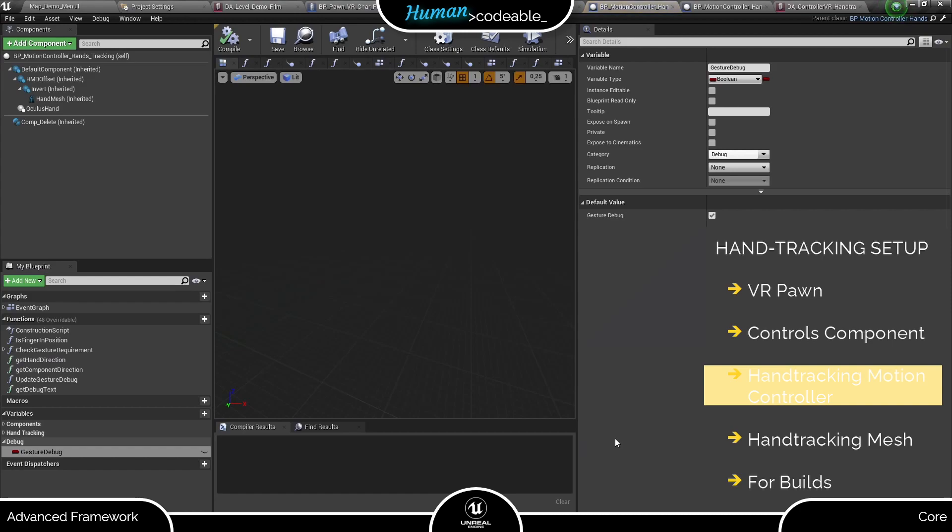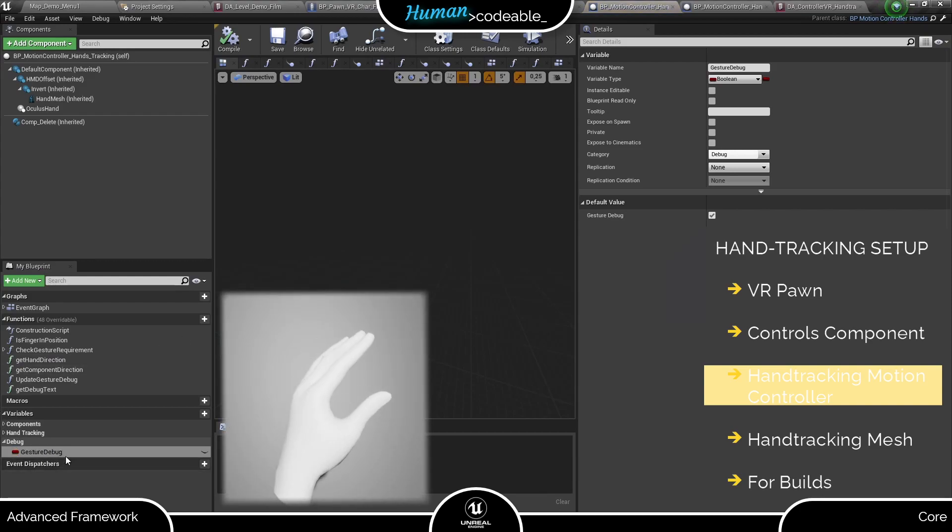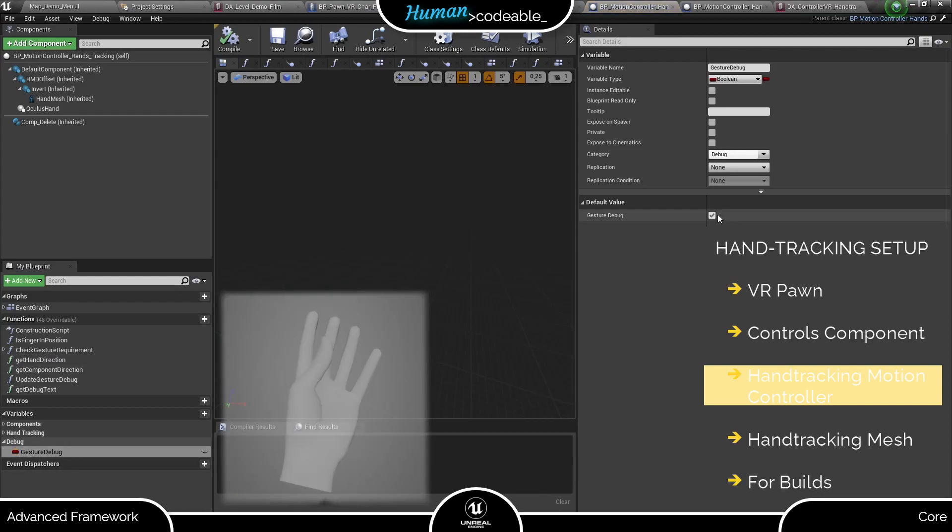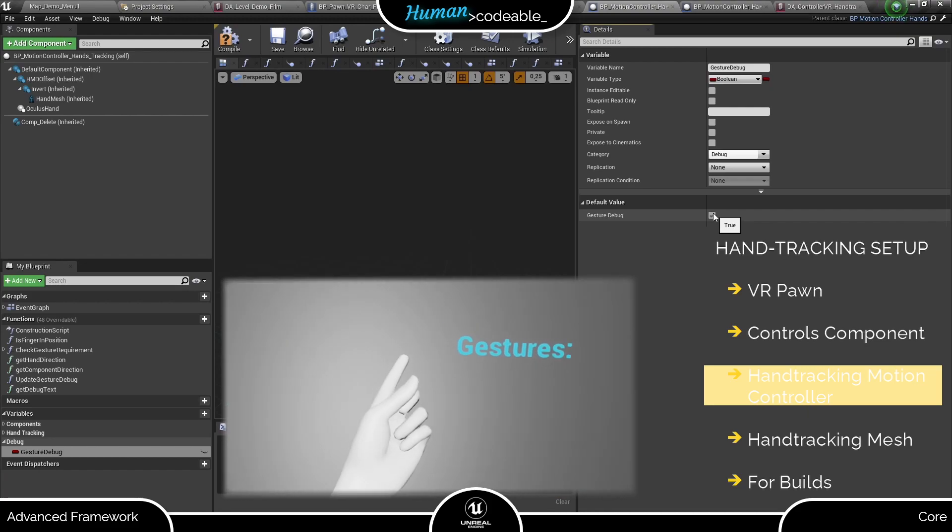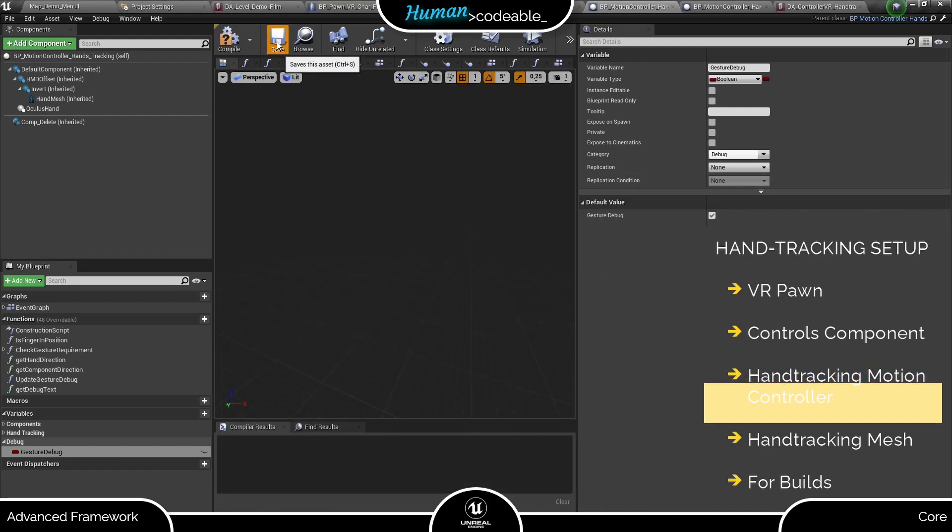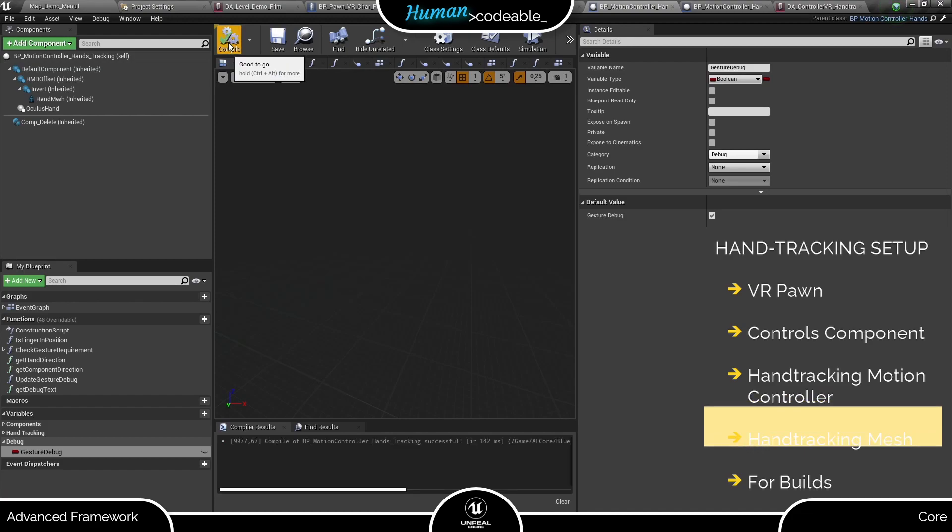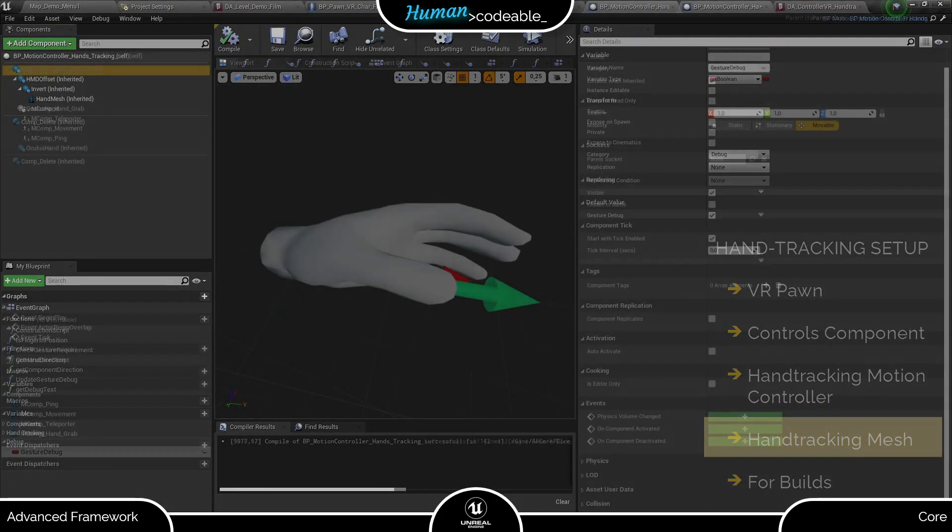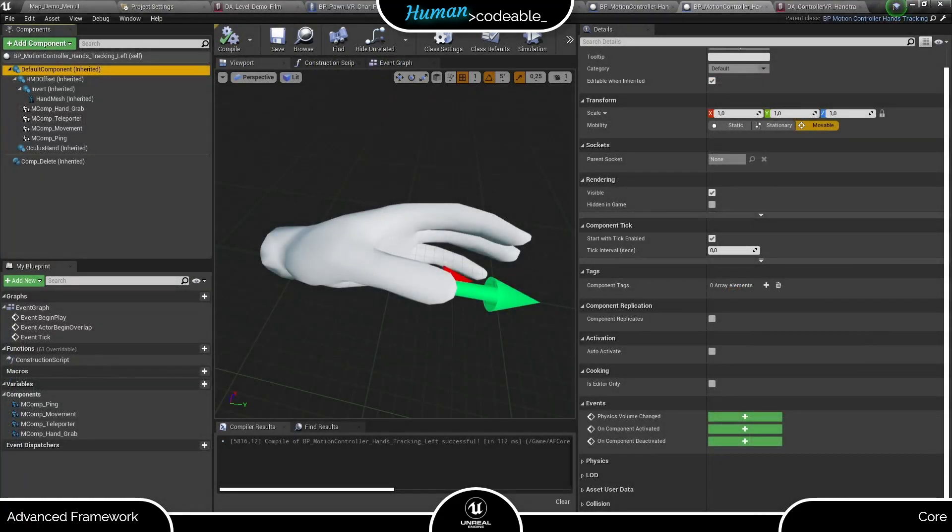Here we have the gesture debug boolean in the debug variables section. It activates a text render which informs you on the currently detected gestures. It was very useful in the gesture PDA video to test the gestures I defined. So what does the controller actually look like? For that let's go to one of the child actors.